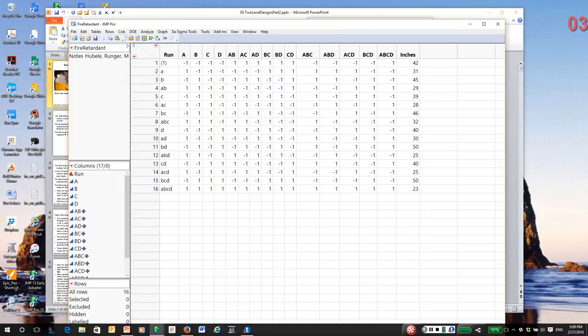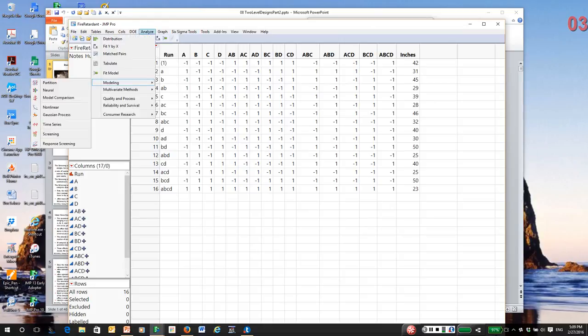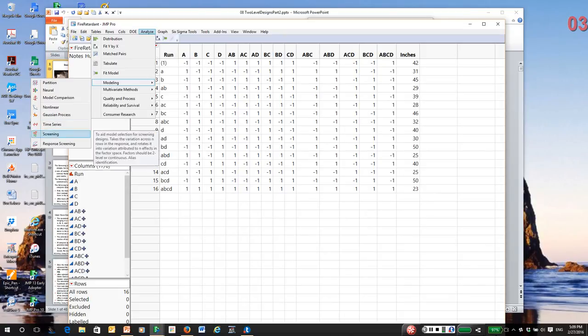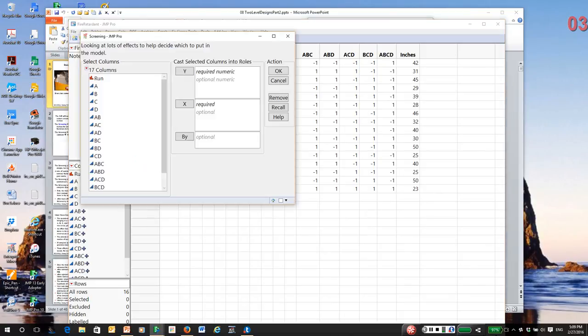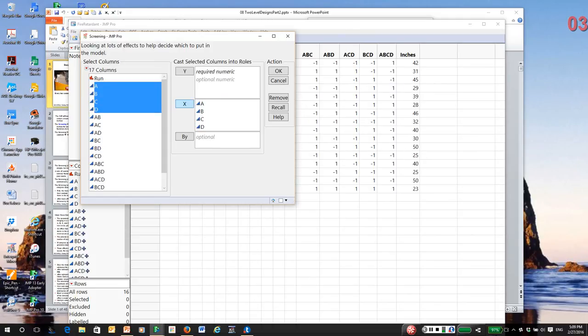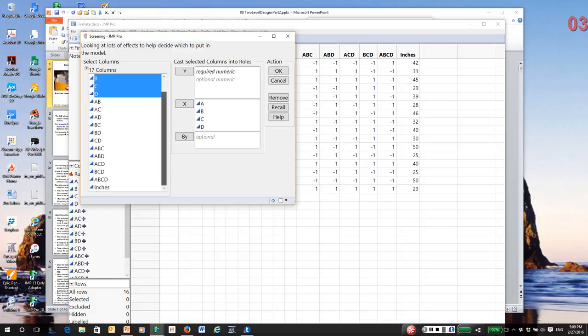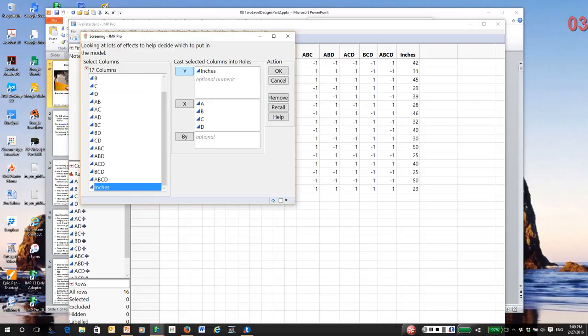So I'm going to go to the Analyze menu, go down to the Modeling submenu, and select a platform called Screening. And all you do in Screening is put in your main effects as X. Screening will then determine what models can be fit. It's a very intelligent platform. So you tell it what the main effects are. It will look at the structure of the data and decide what effects can be in the model.